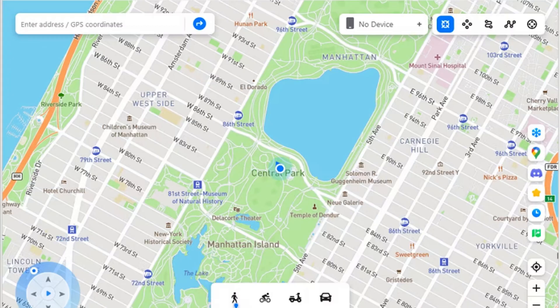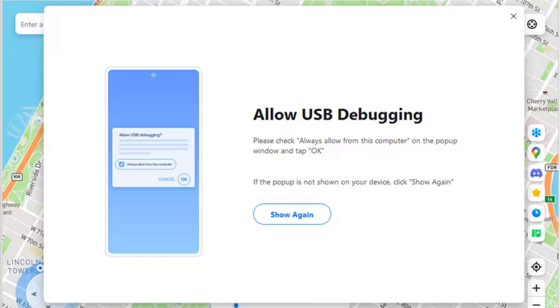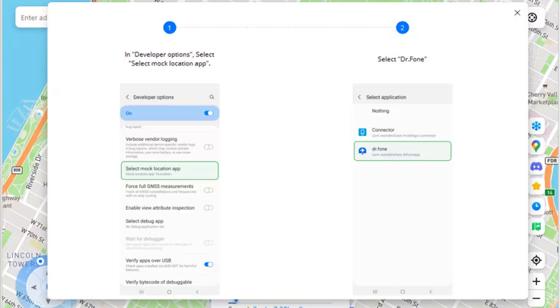Step 2 - Proceed to connect Android device: As you connect the Android device with the platform, click on the No Device option, select Android device, and click Next. Step 3 - Allow USB debugging: You will have to allow USB debugging on your Android device to proceed with the connection. Check the options on your Android device, and if it does not receive the prompt, click Show Again on your computer or check the notifications on your phone.